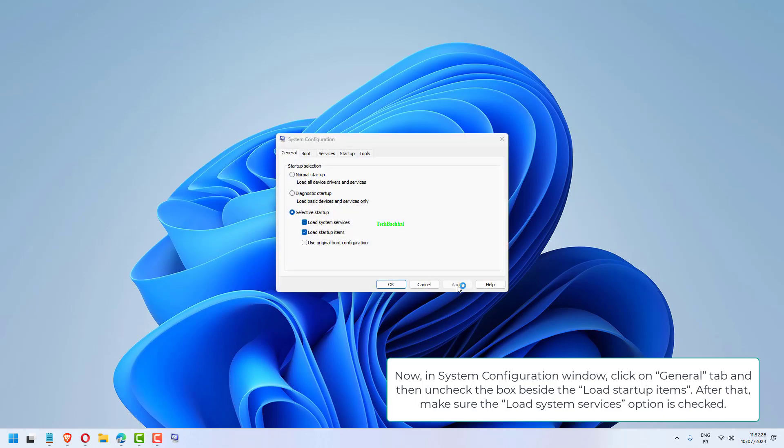Now, in System Configuration window, click on General tab and then uncheck the box beside Load Startup Items. After that, make sure the Load System Services option is checked.